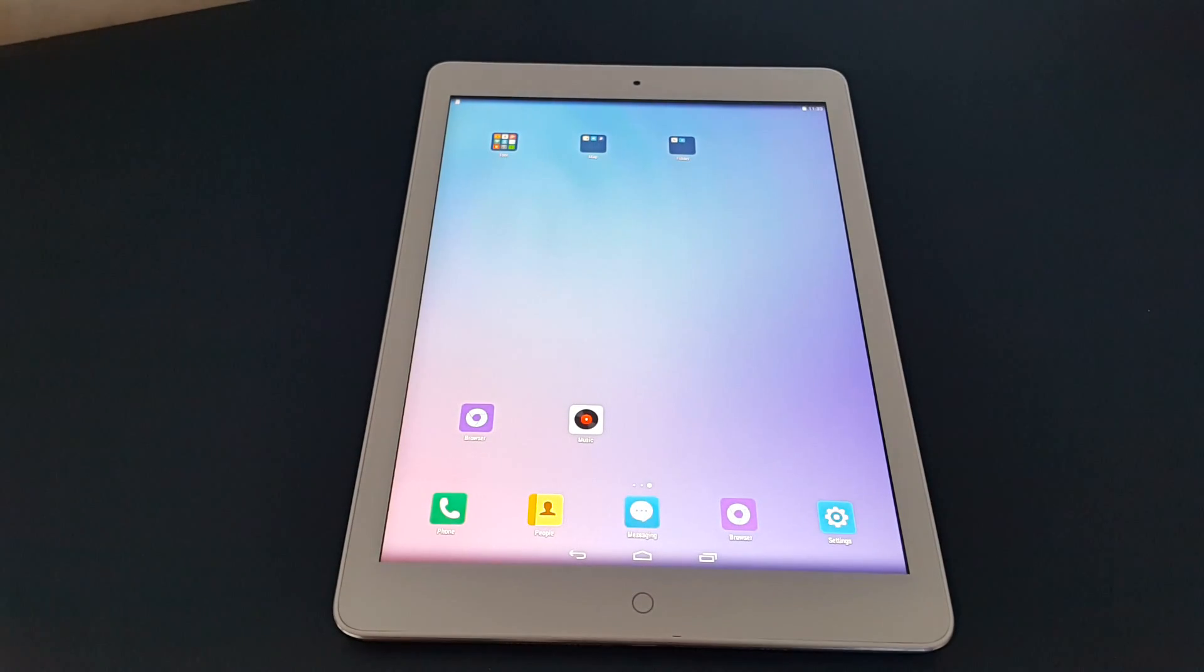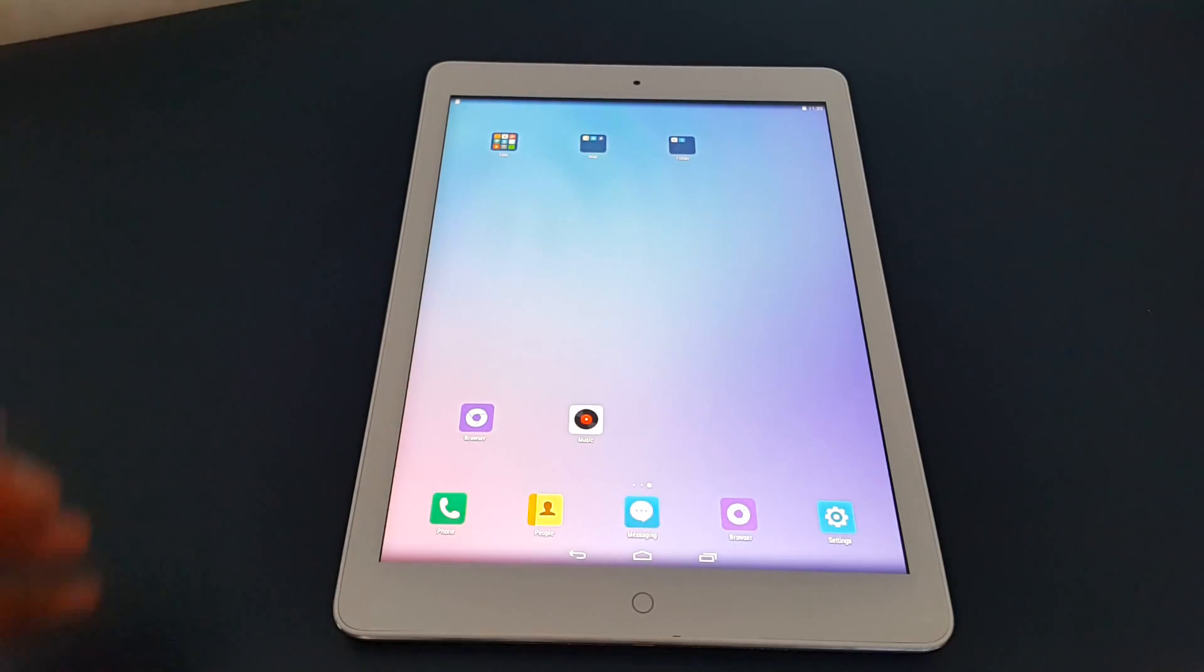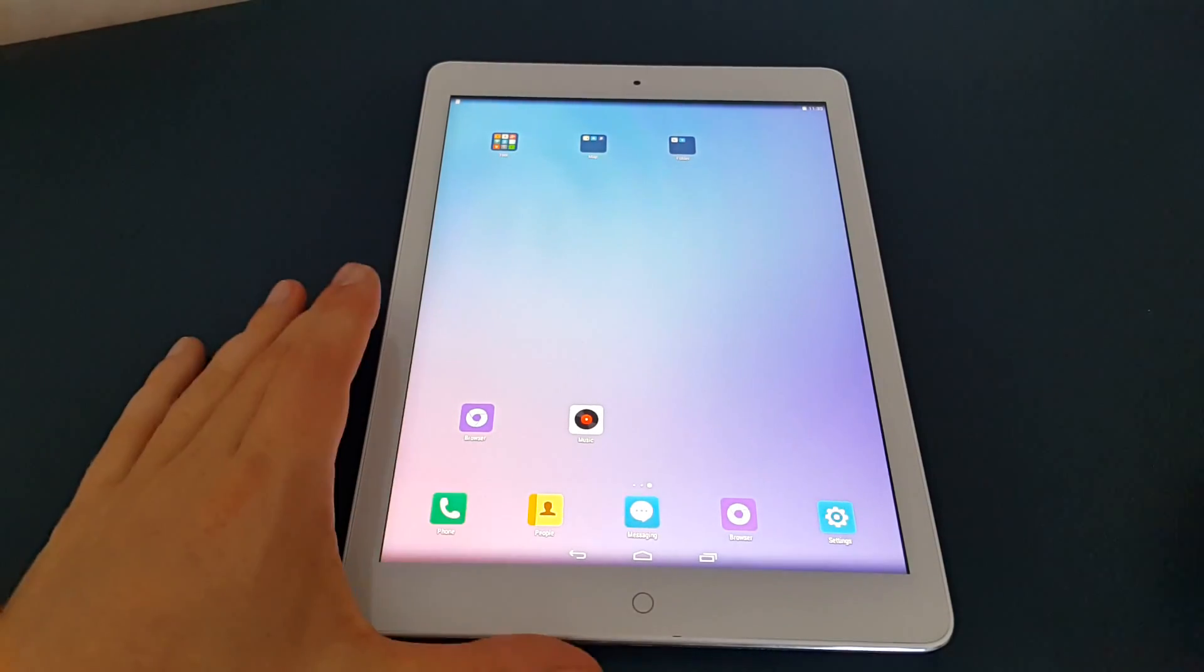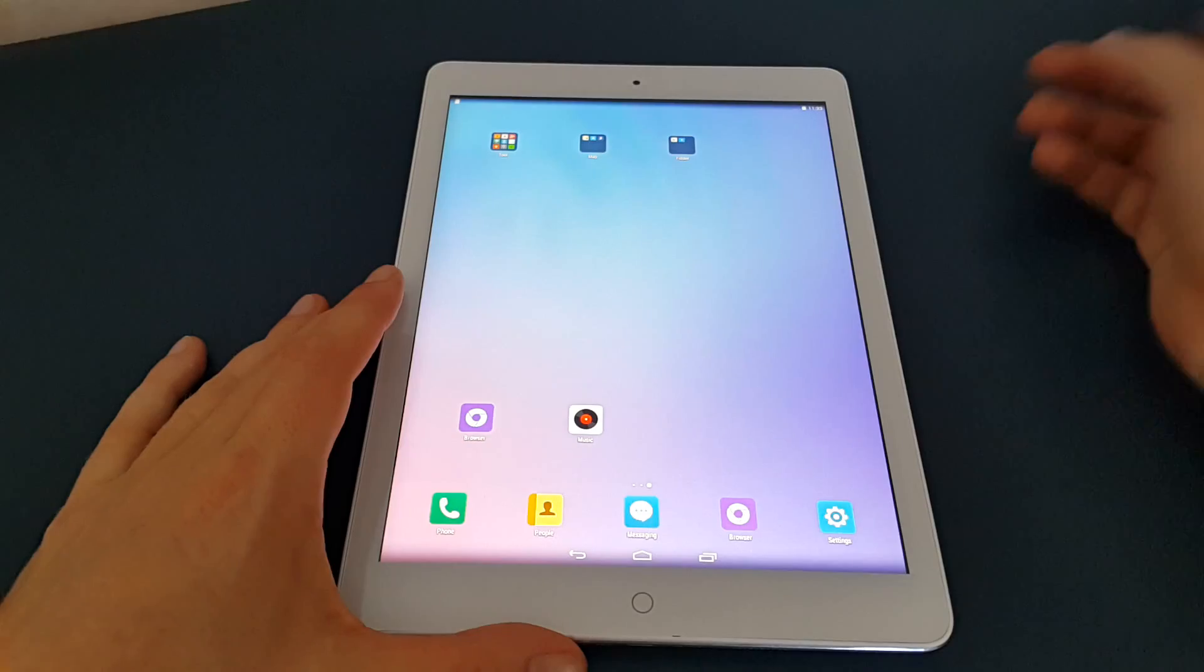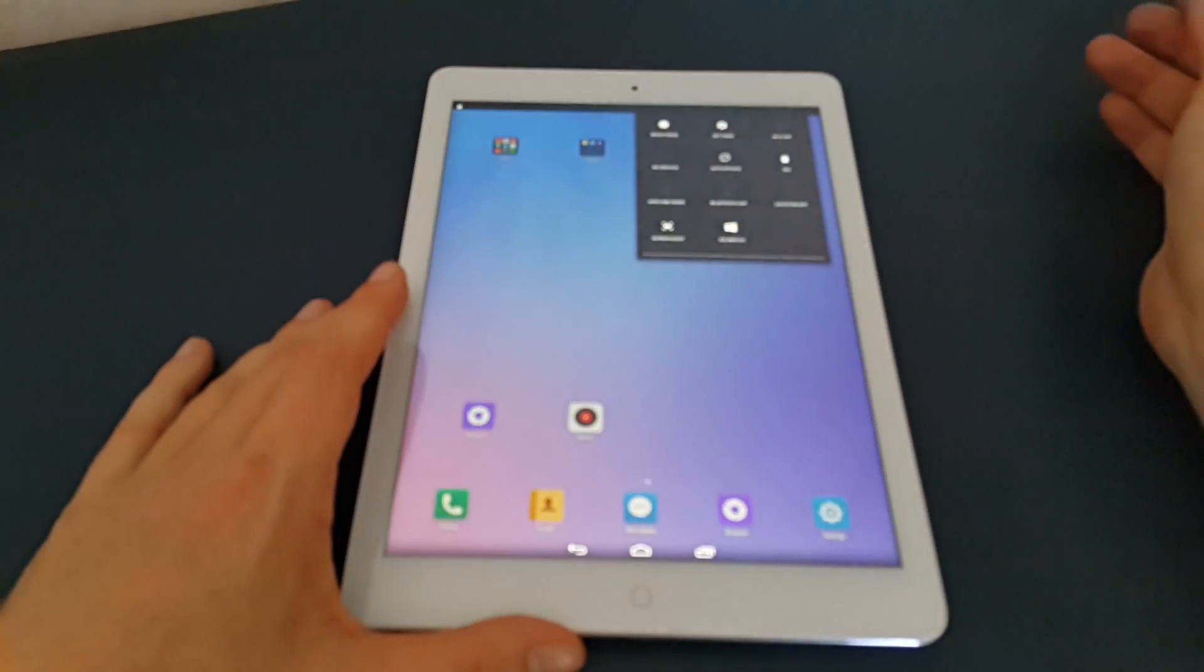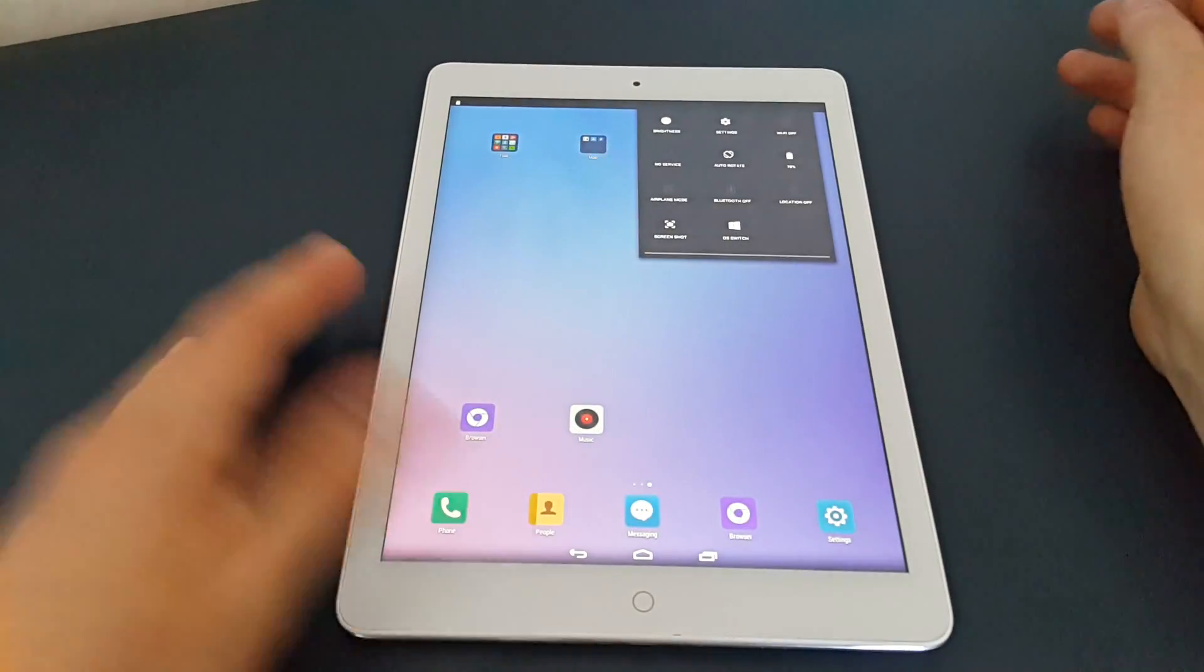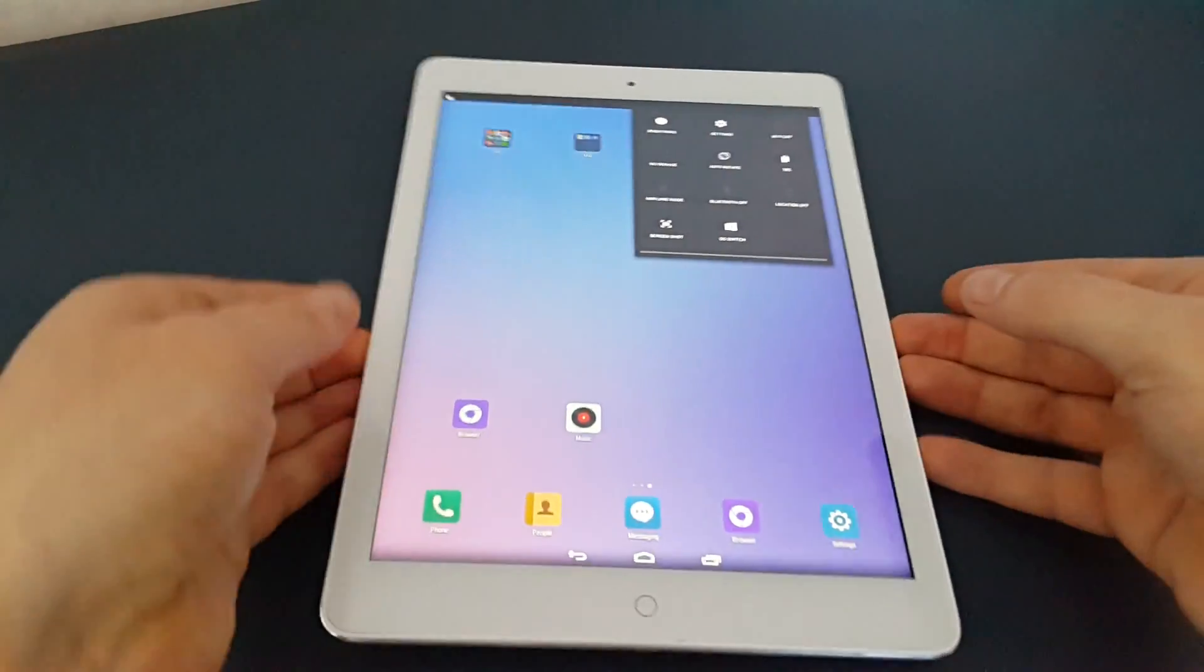Chris from TechTablets here, just a quick demo of how you switch from Android to Windows on the Onda V919 Air 3G. It's pretty easy - pull down the menu here and you'll see you have this OS switch.